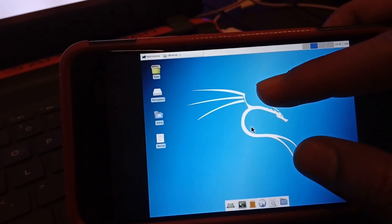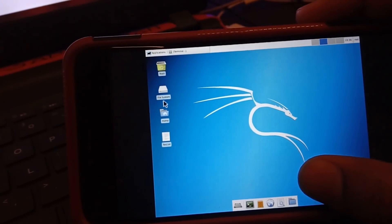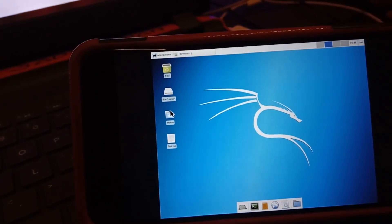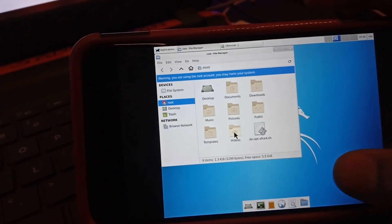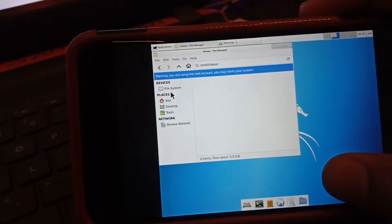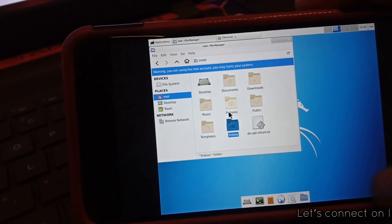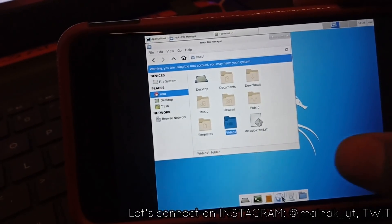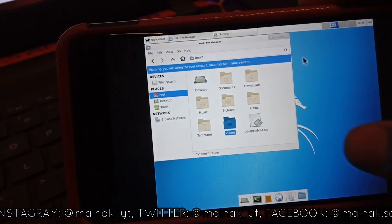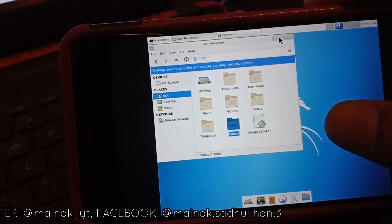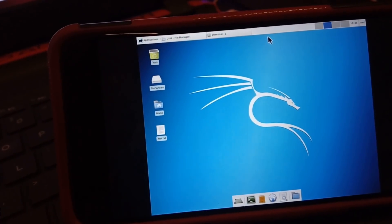If you like this video make sure to hit the Like button. A great thing about this is that you do not need a rooted device — even if your device is unrooted you don't have to root it to install Kali Linux. This will take up around 3 to 4 GB of internal storage, and additional packages like Metasploit Framework will take another 700 to 800 MB, so make sure you have ample space.